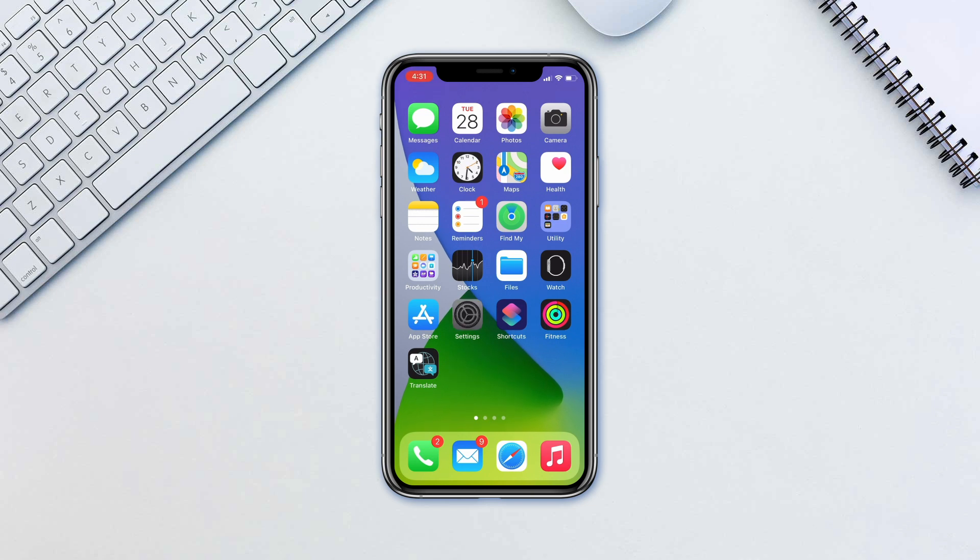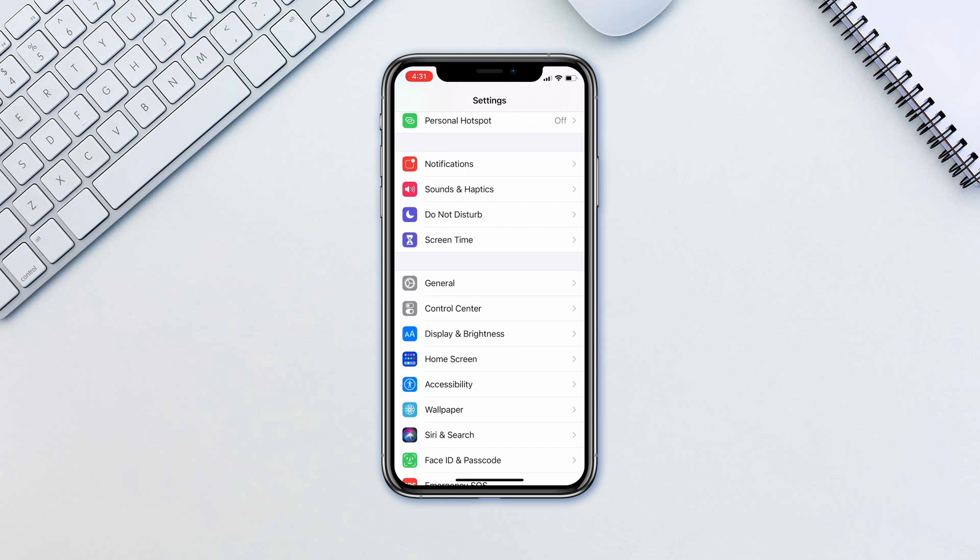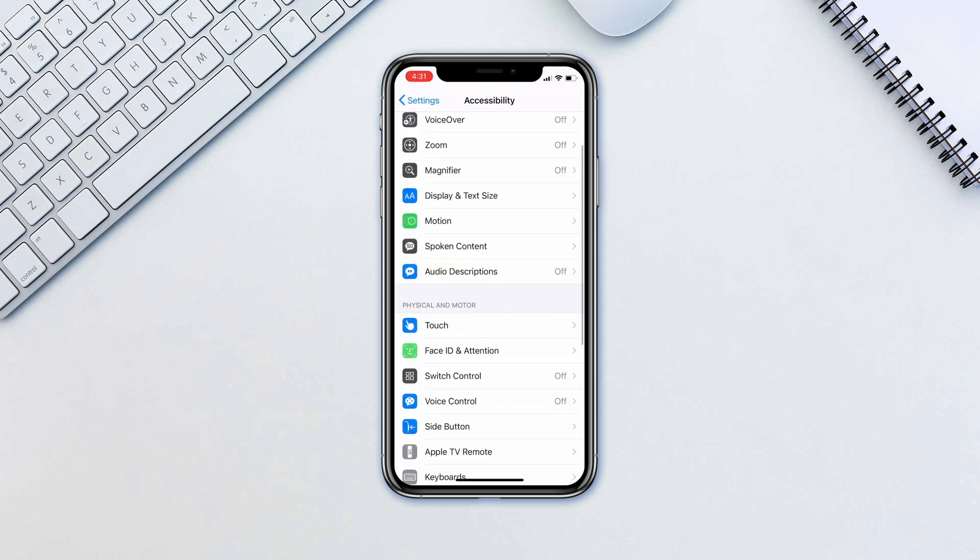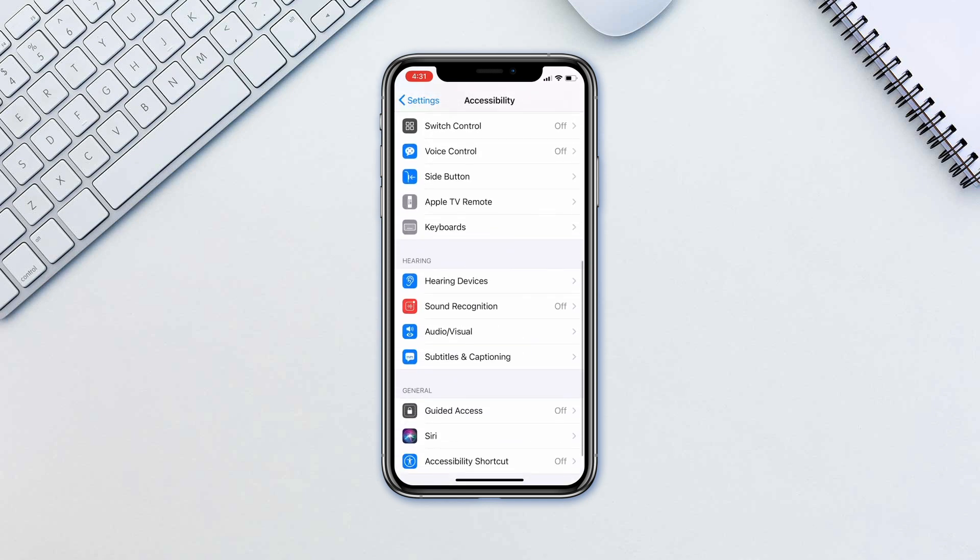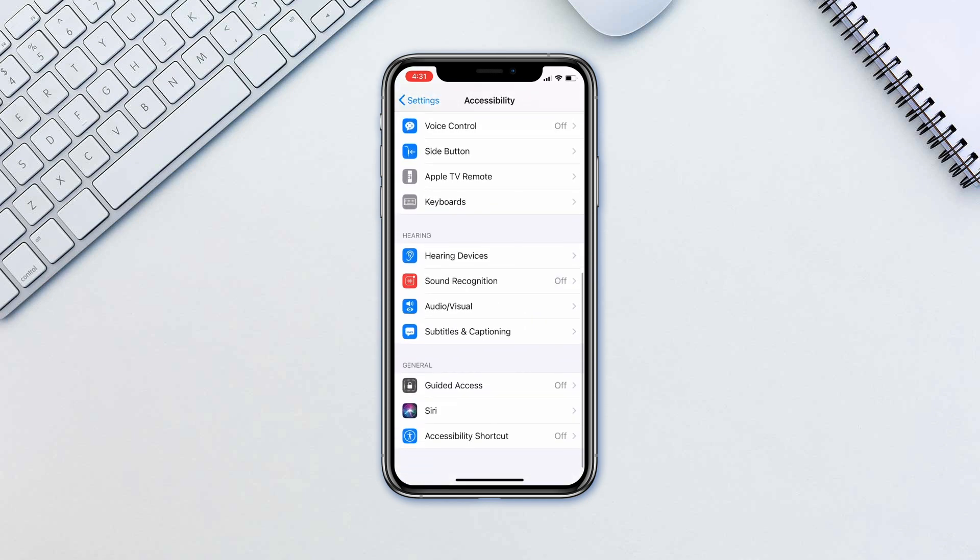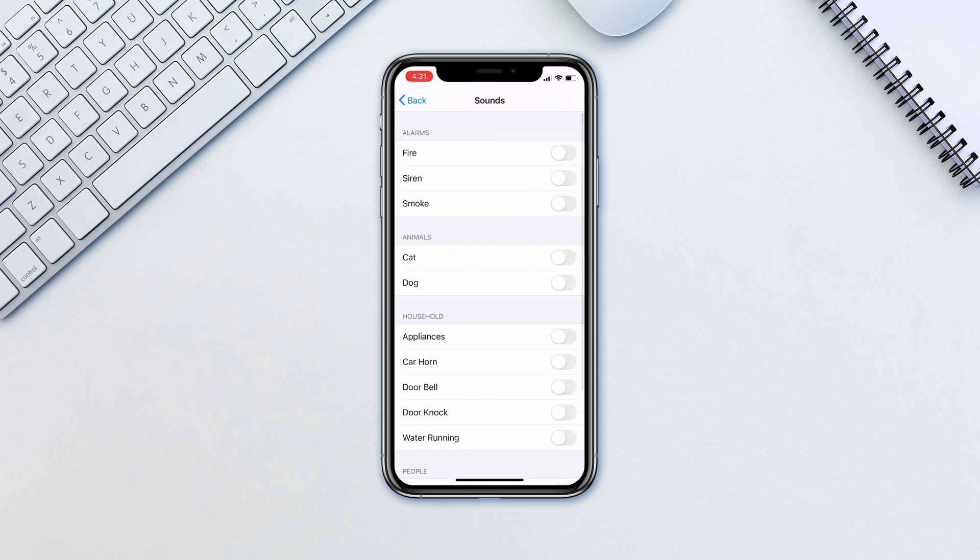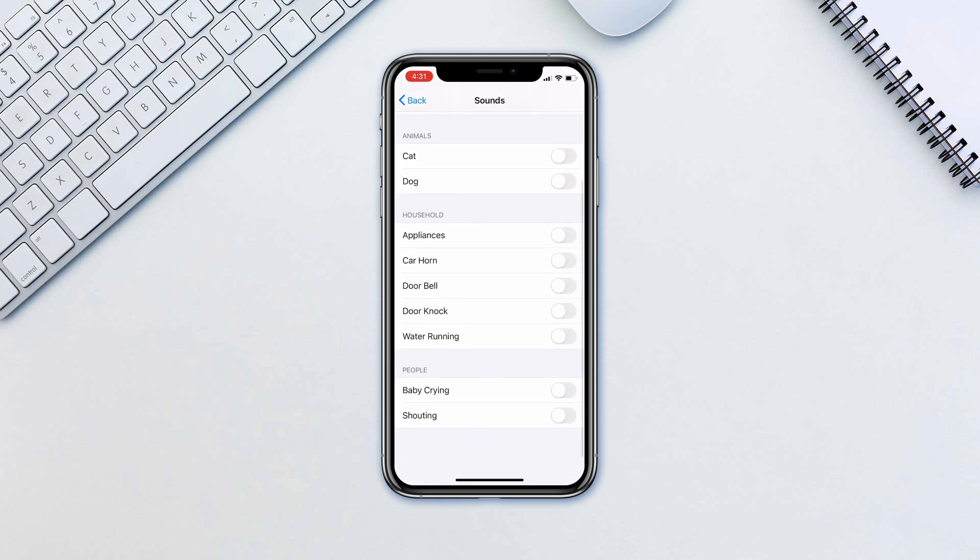To set it up, go to Settings, Accessibility, Sound Recognition, and turn it on. Below, tap on Sounds and enable the ones you prefer.